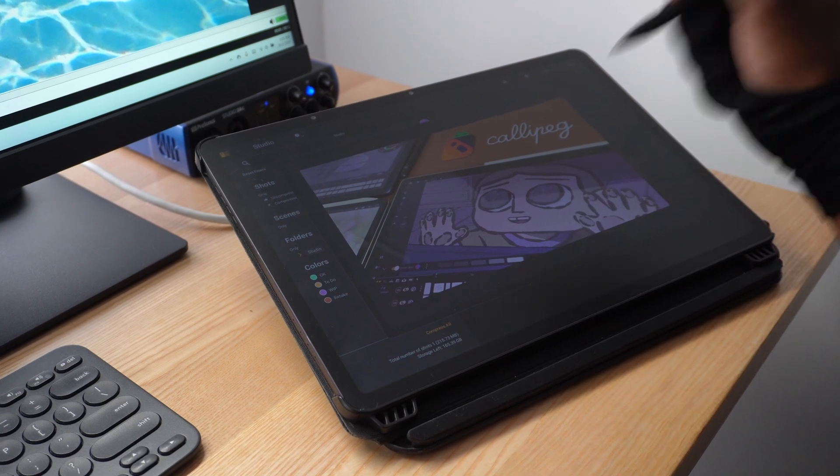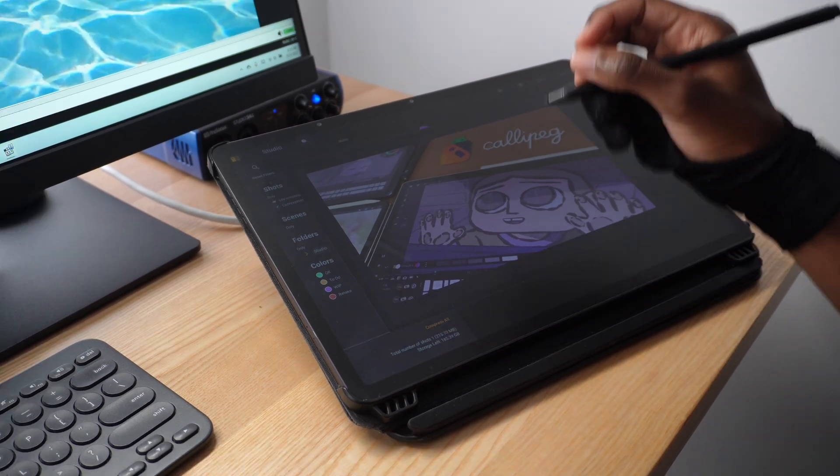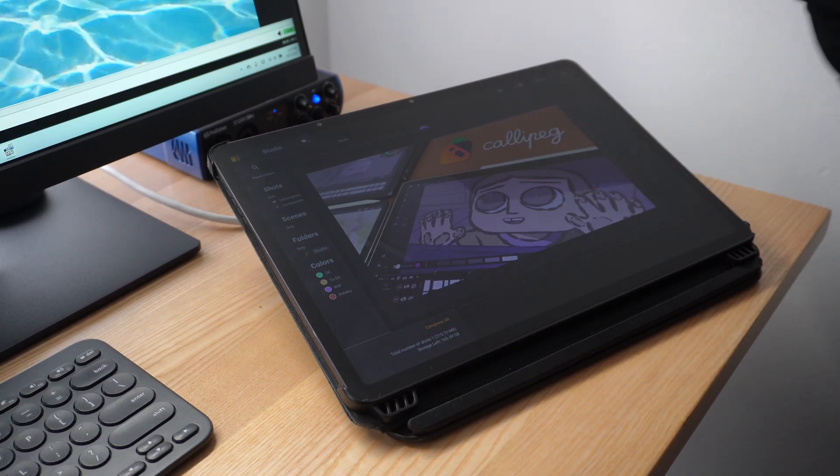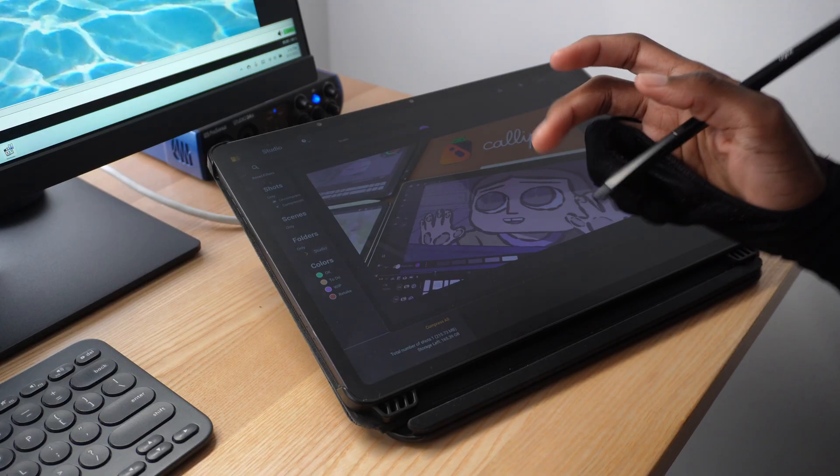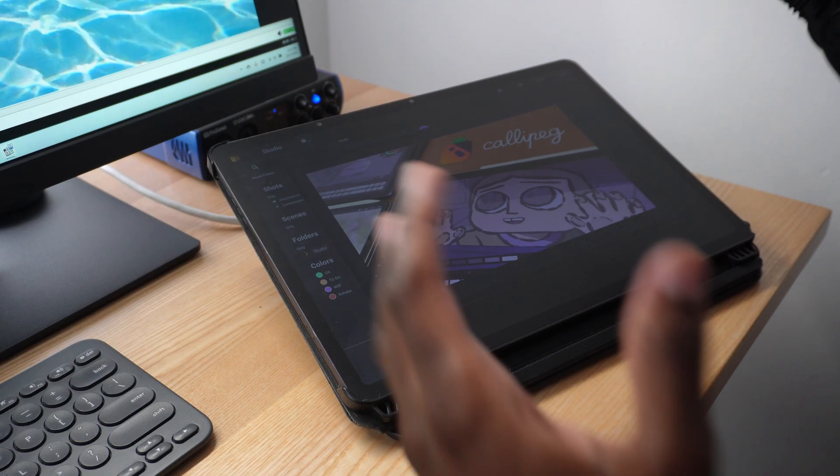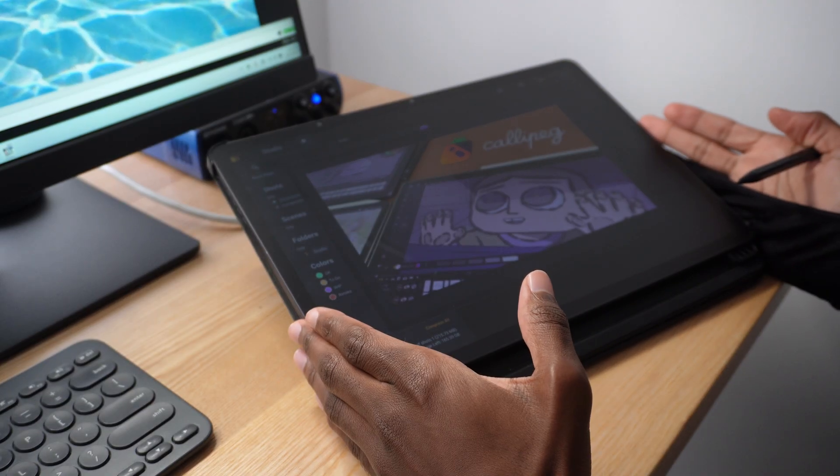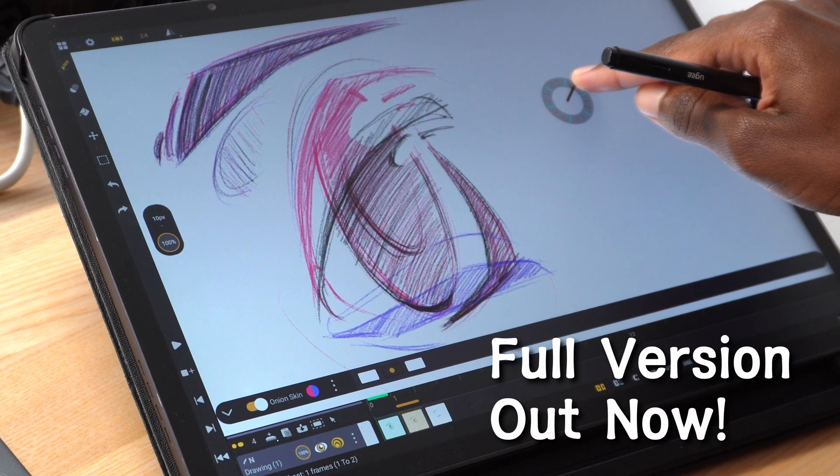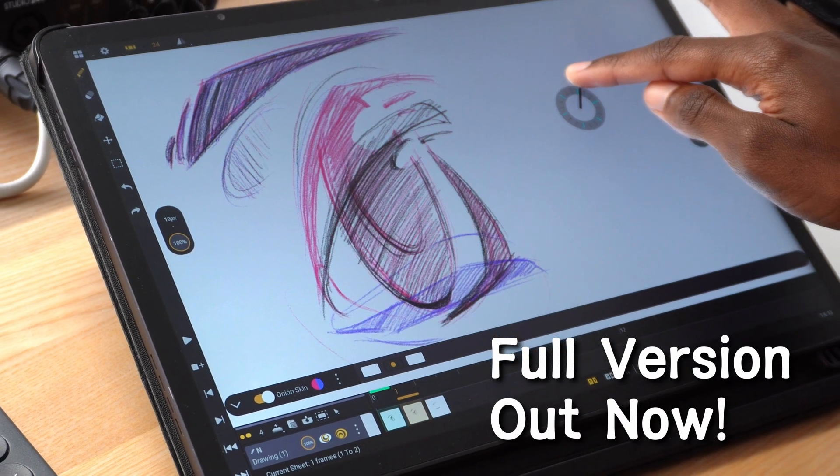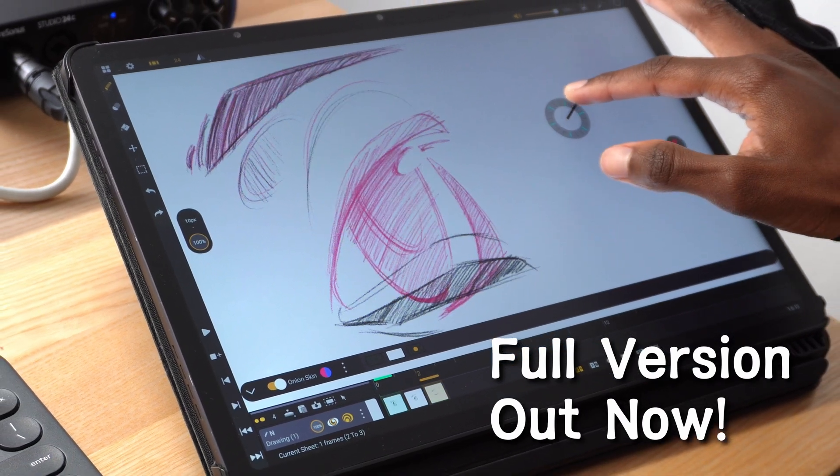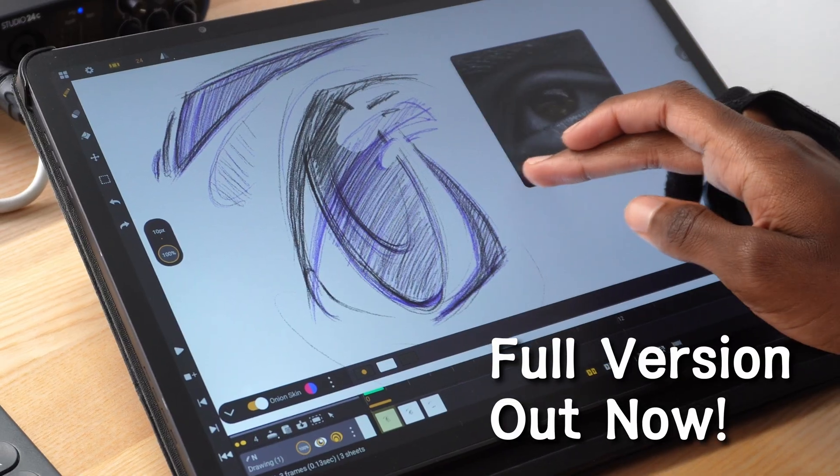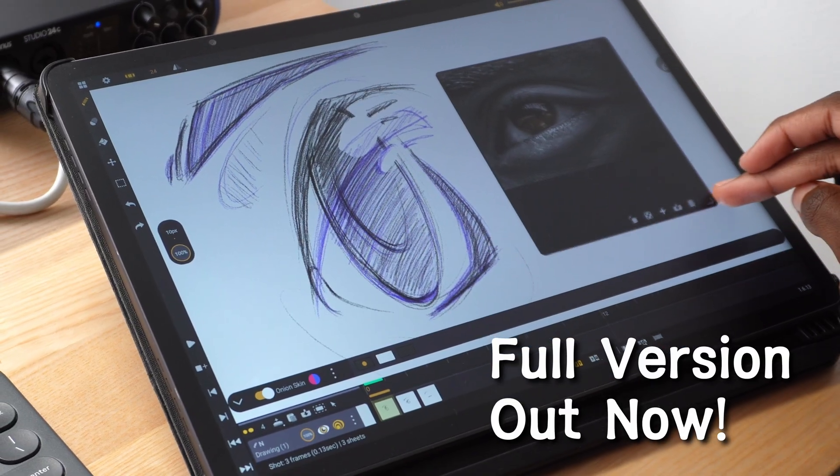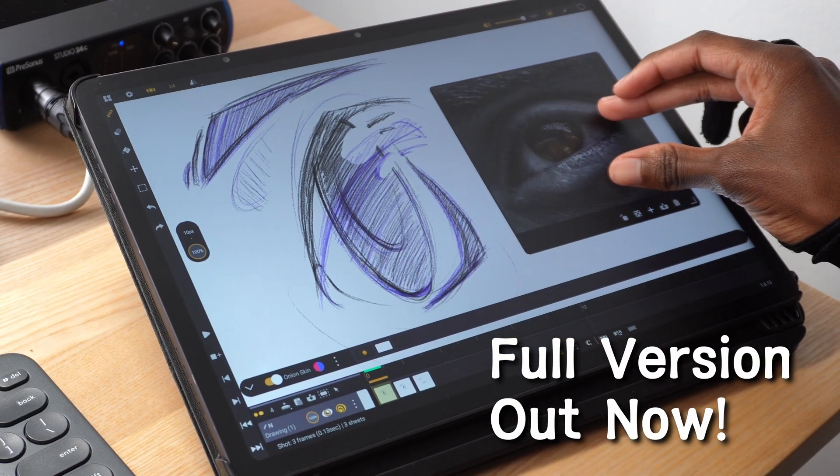Welcome back to the studio. Today, let's try out animating in CaliPeg, an animation software for iPads, but also coming to Android. Here we have the CaliPeg beta. So far, it seems like this is a full featured animation software in a lightweight package that you can run on your Android tablet. Thank you to CaliPeg for sponsoring this video.